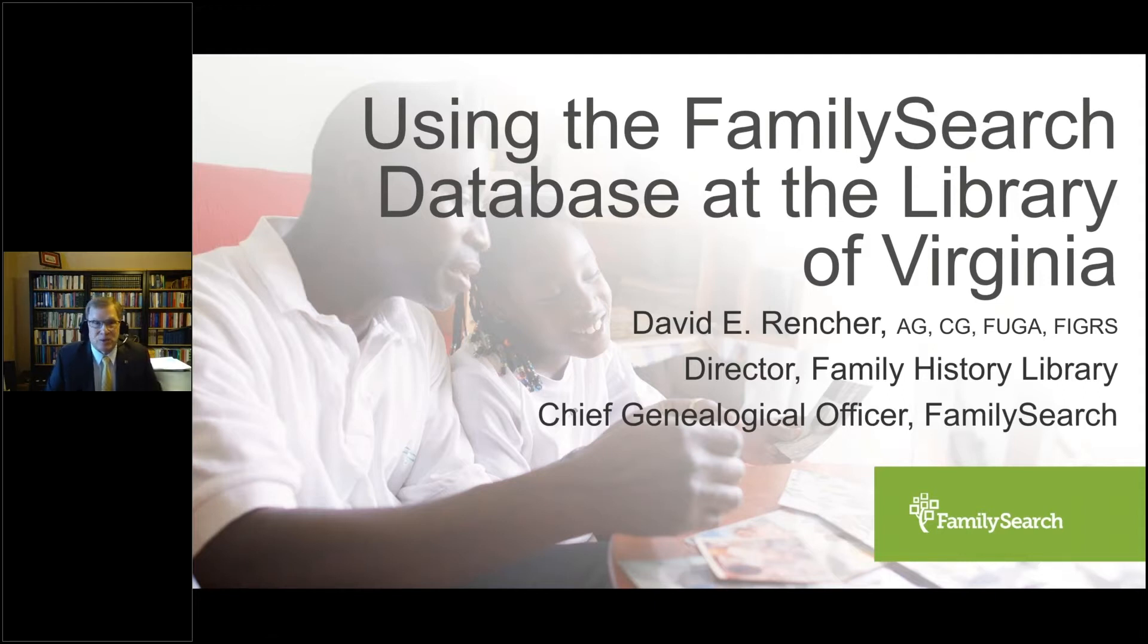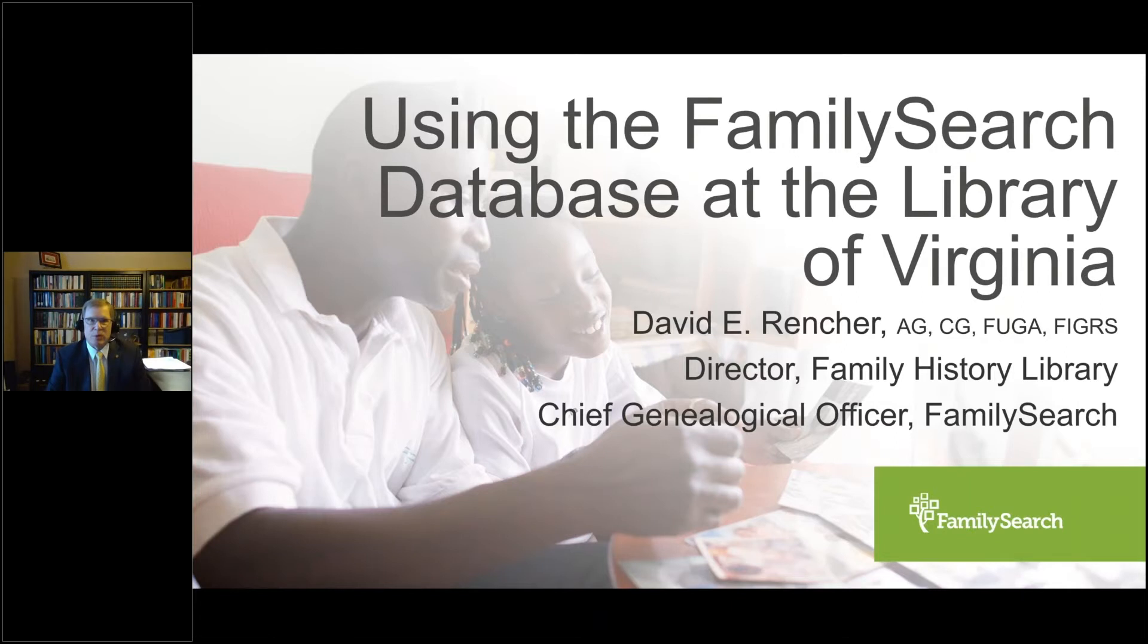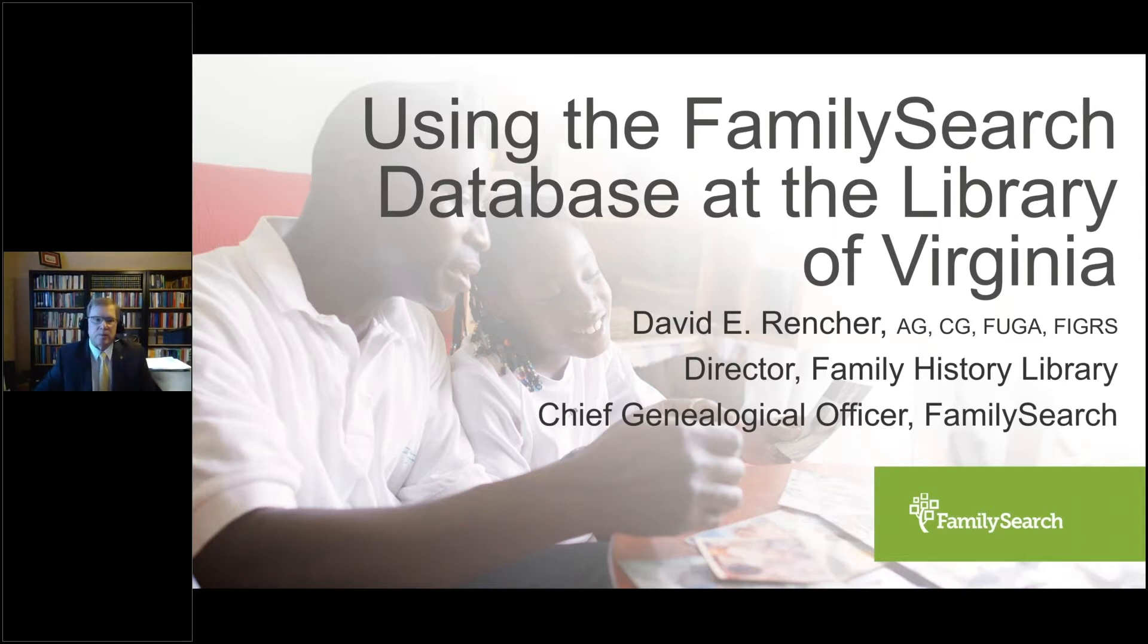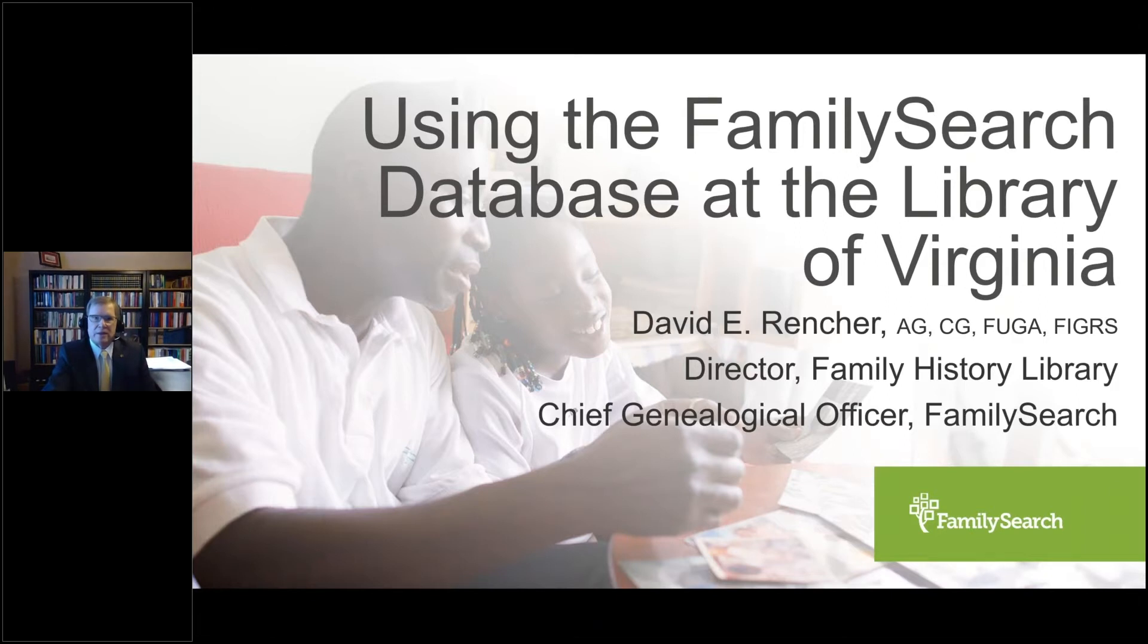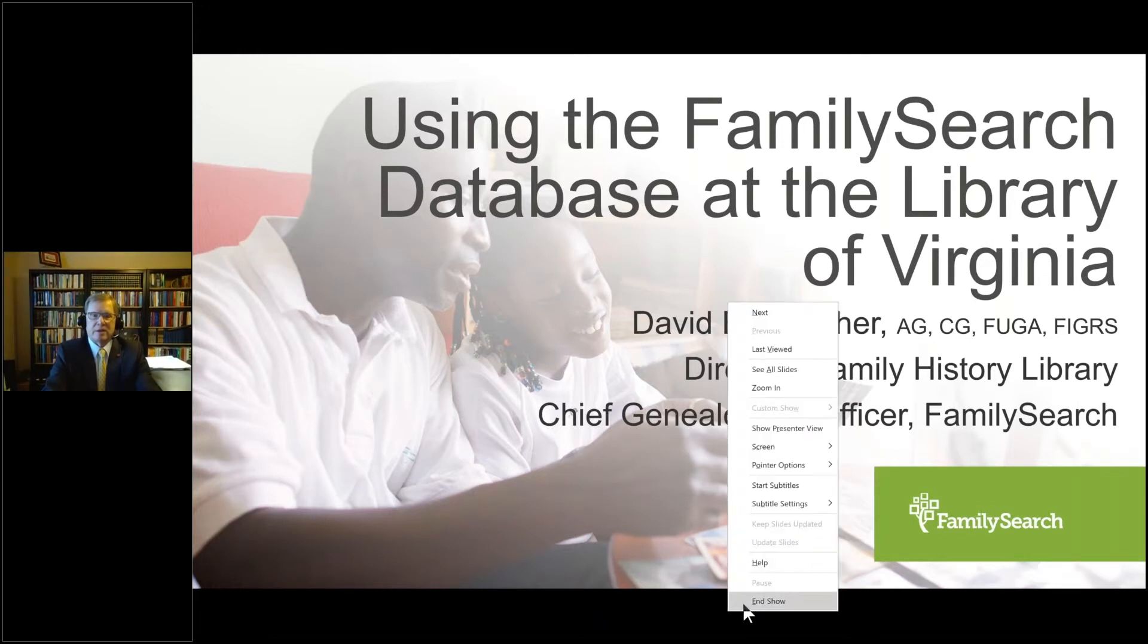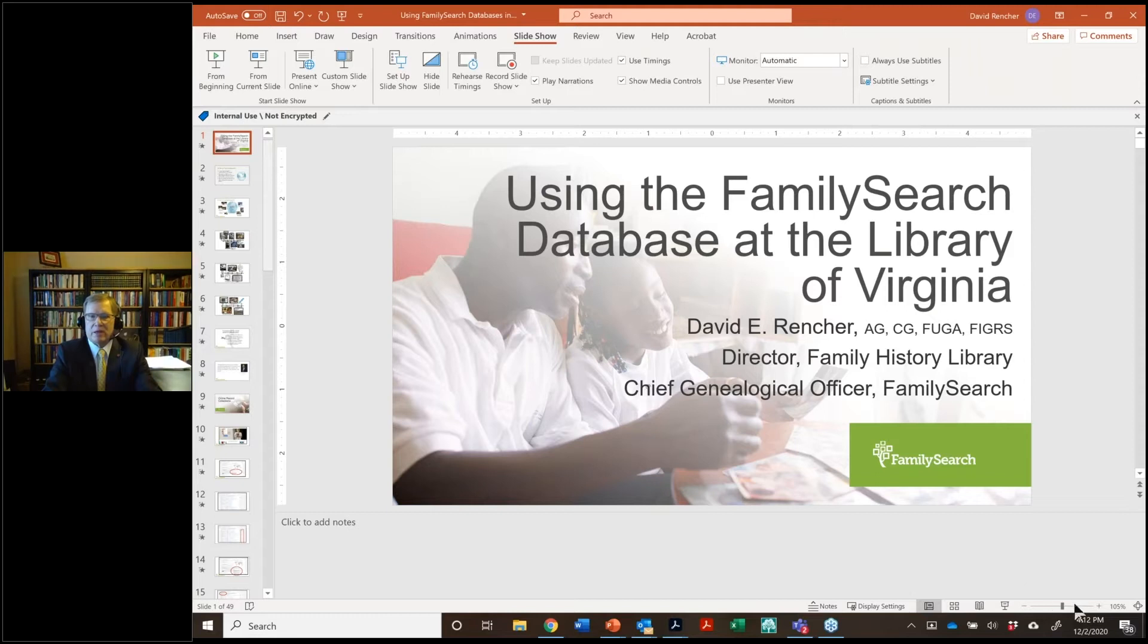Thank you, Ashley. It's great to be with you this evening. It's great to be able to discuss what we're able to offer through Family Search to the Library of Virginia now with their affiliate library status, so it's great to be with you and spend a few minutes this evening. Hang on just a second.